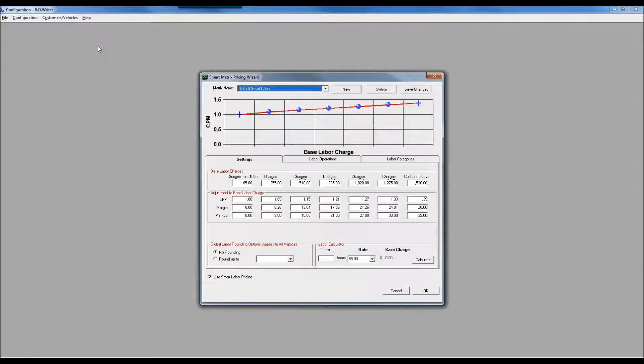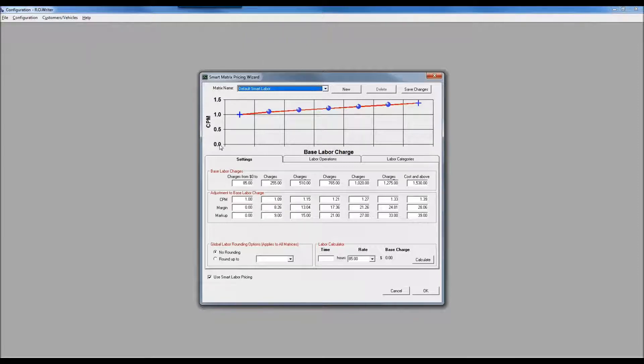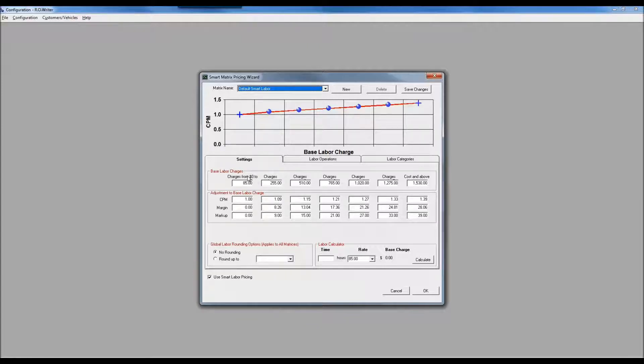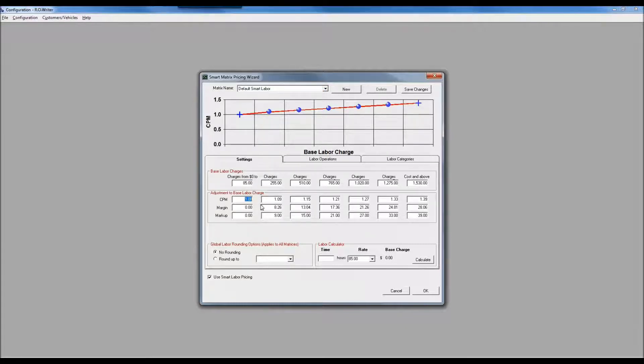You can have as many different labor matrices as you'd like and assign them at either the category or operation level. In my default, my labor rate is $85 an hour. For any job from zero to $85, up to one hour, I'm just charging my base labor charge.